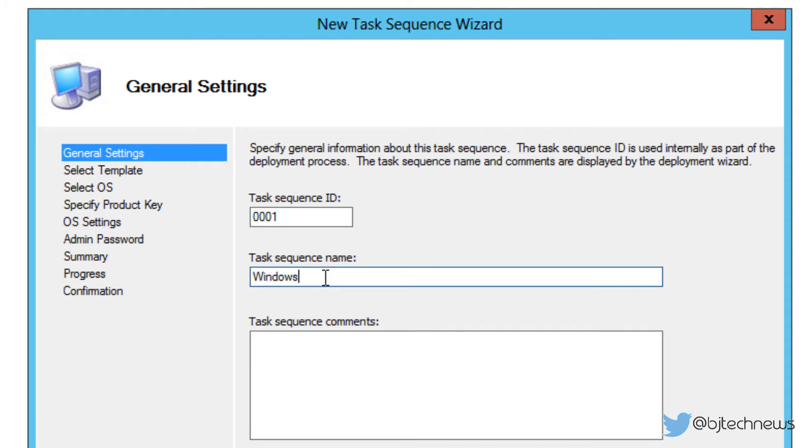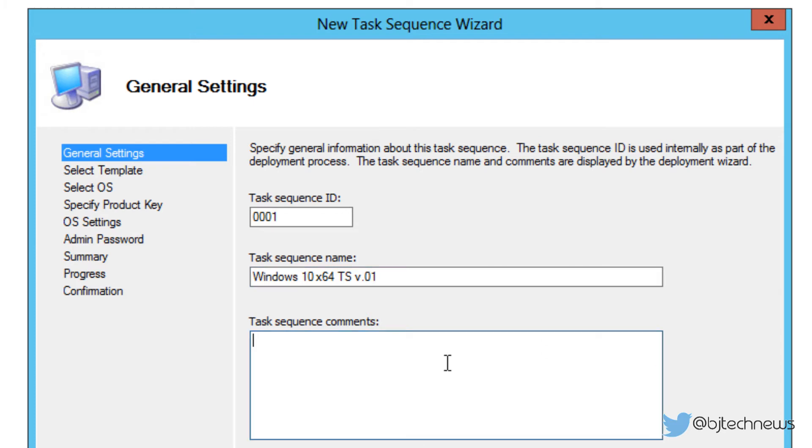I'm going to do Windows 10x64 TS, let's do TS version 0.01. Again, you could type whatever you want - this is version one, testing only.